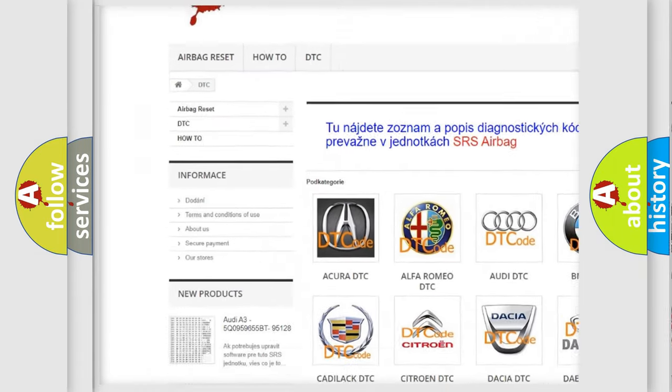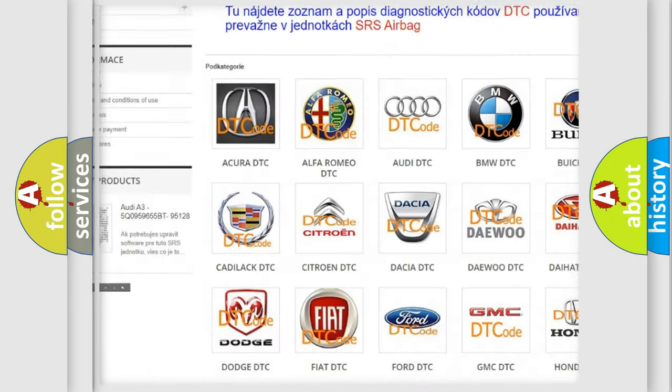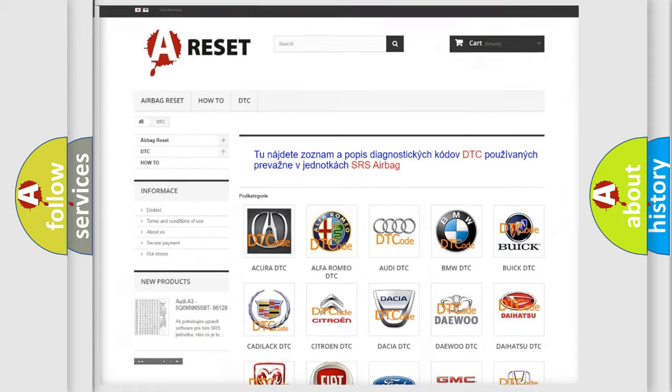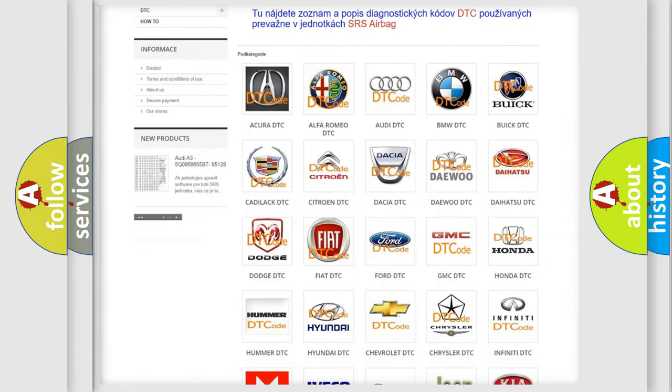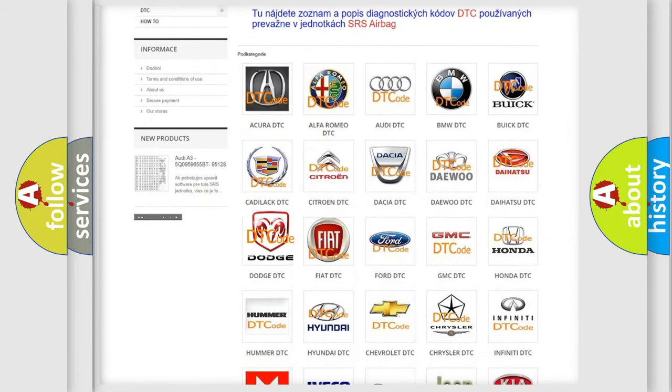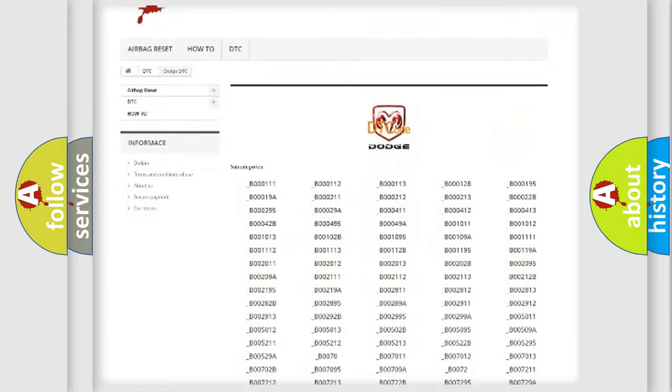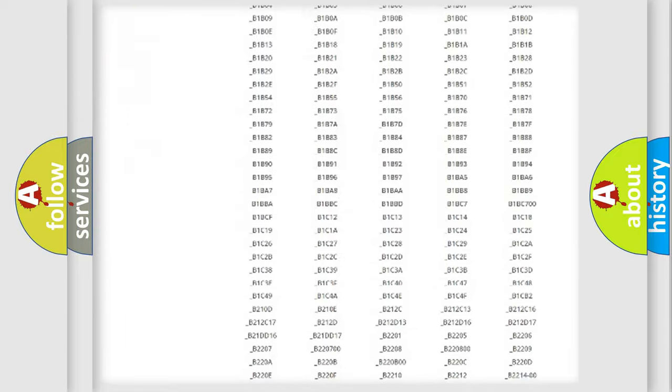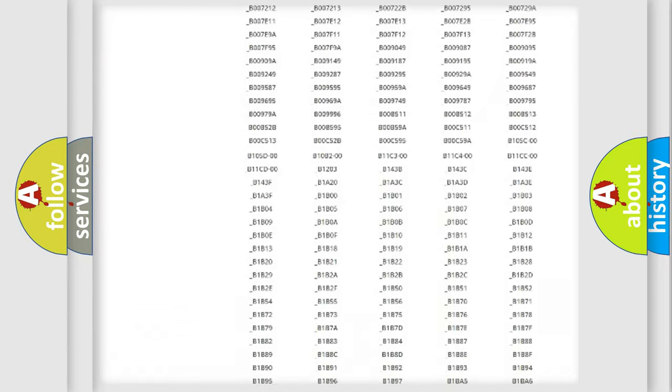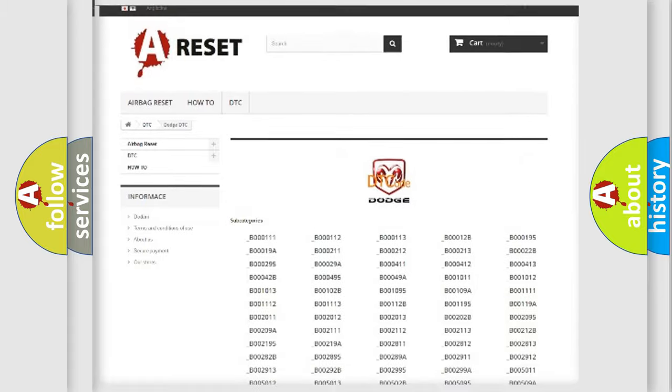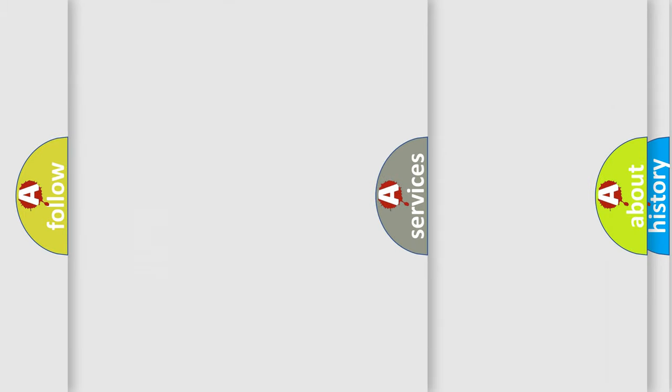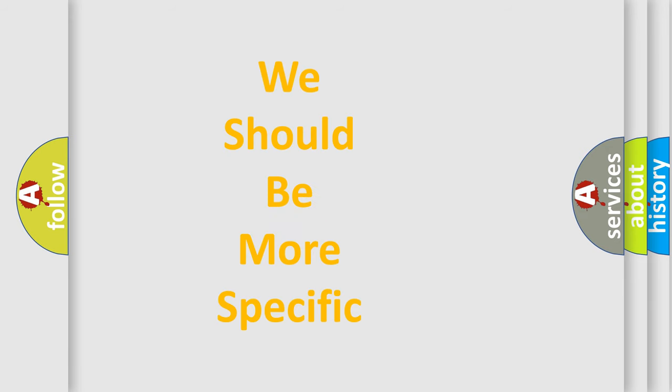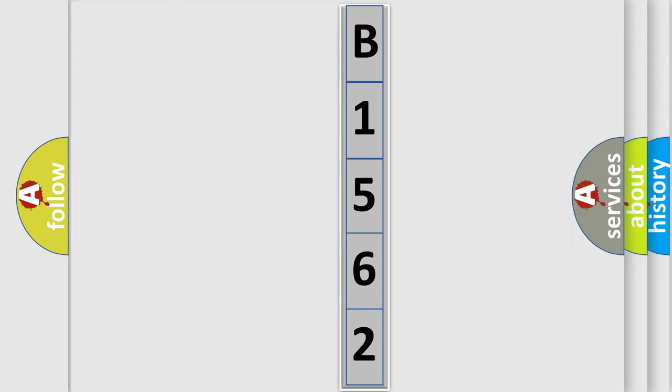Our website airbagreset.sk produces useful videos for you. You do not have to go through the OBD2 protocol anymore to know how to troubleshoot any car breakdown. You will find all the diagnostic codes that can be diagnosed in Dodge vehicles. Also many other useful things. The following demonstration will help you look into the world of software for car control units.